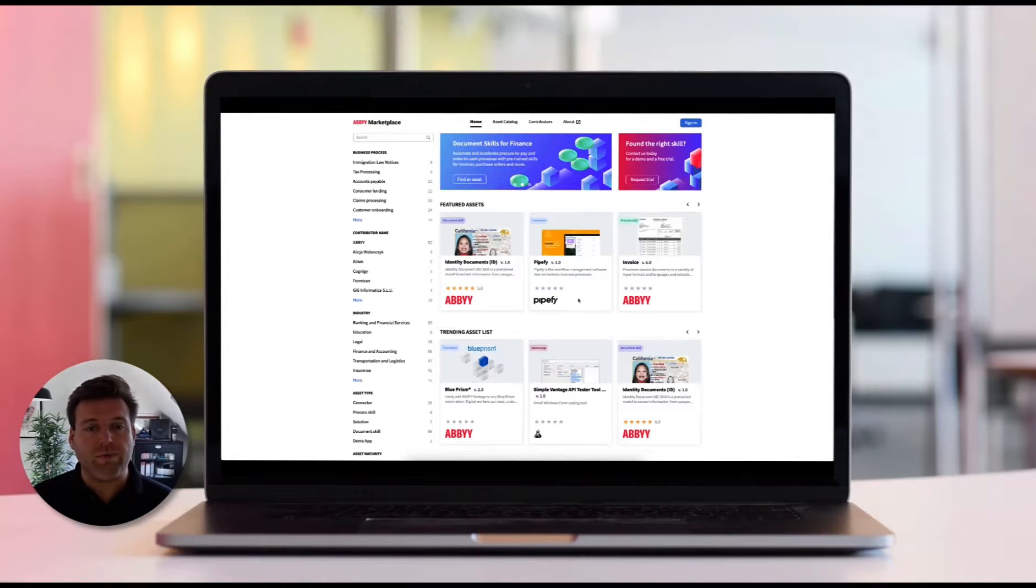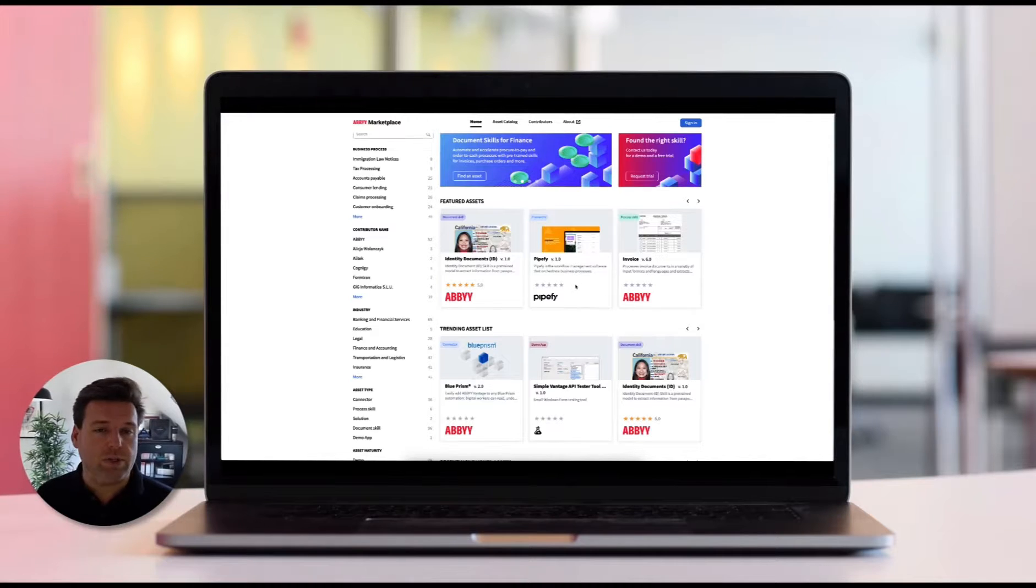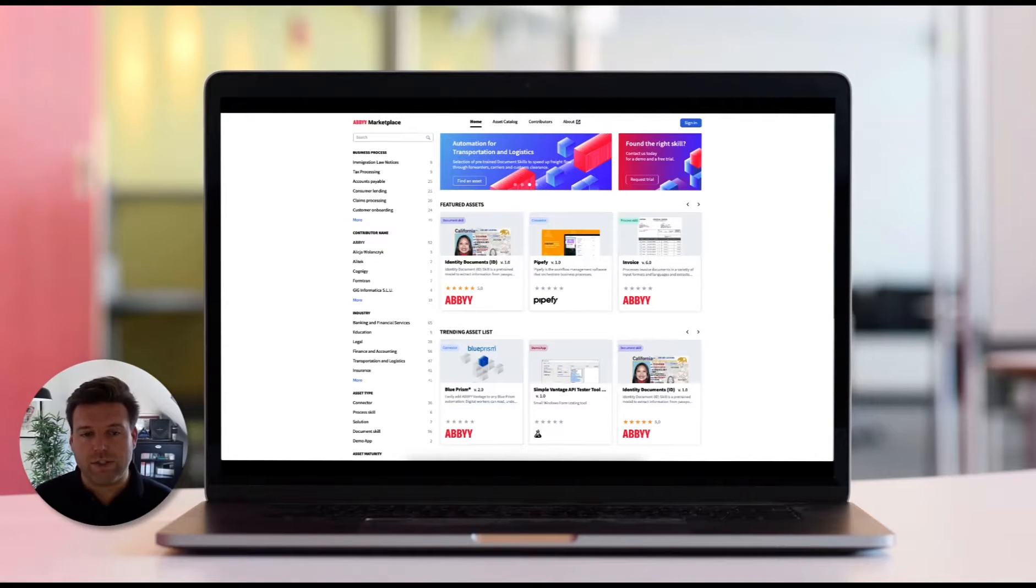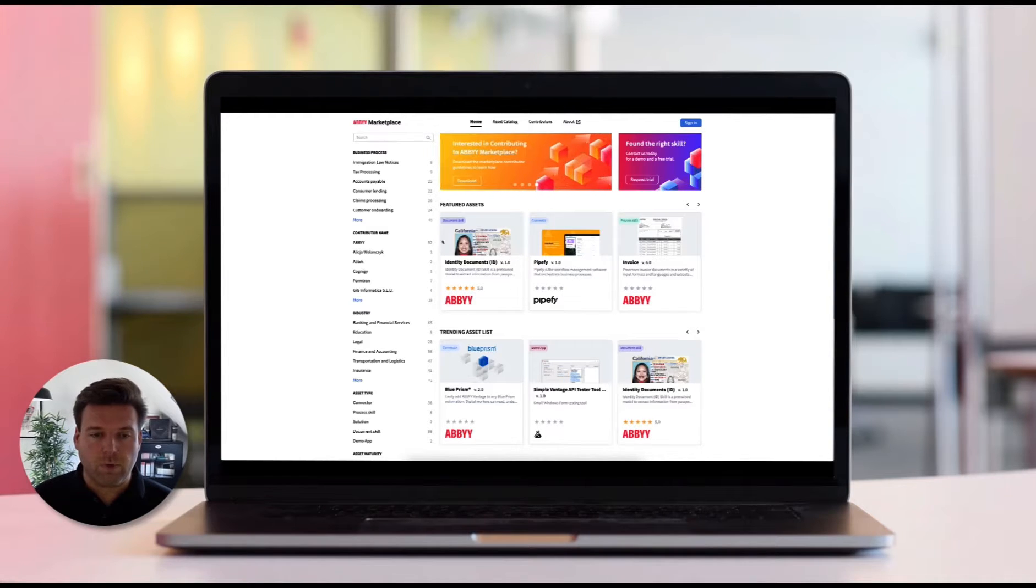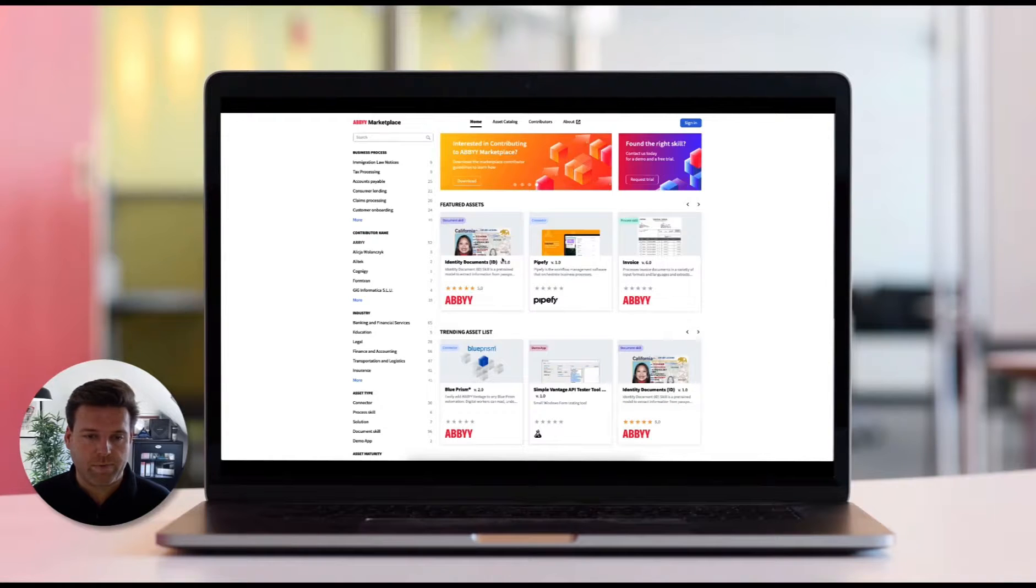In this release, we have introduced several production skills that are trained and ready to be used with your documents. Some of these new skills include the IRS Form 990, W4 W8 forms, resumes, and business cards.